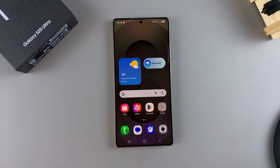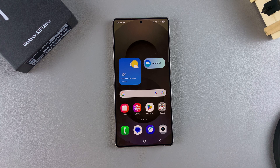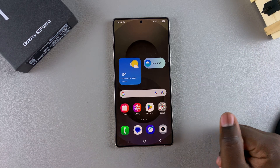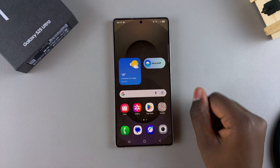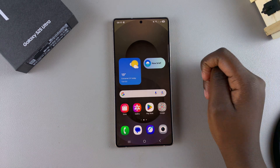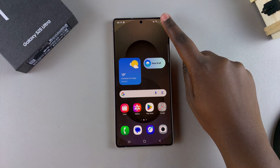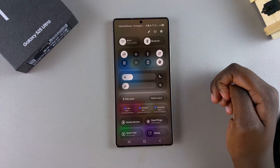In this video, you'll learn how to enable or disable screen auto-rotate on your Samsung Galaxy S25. The first step when it comes to enabling or disabling this feature is to access the quick settings. To access the quick settings on your S25, you want to swipe down from the top right corner of your screen.